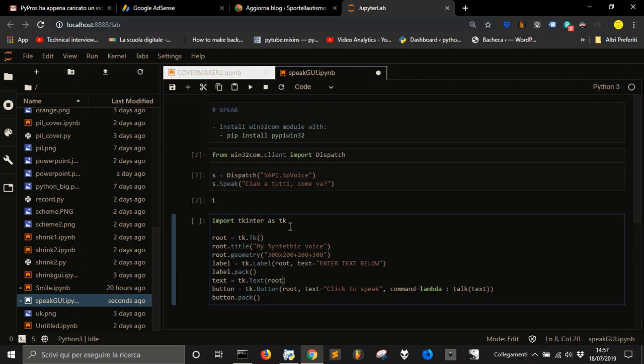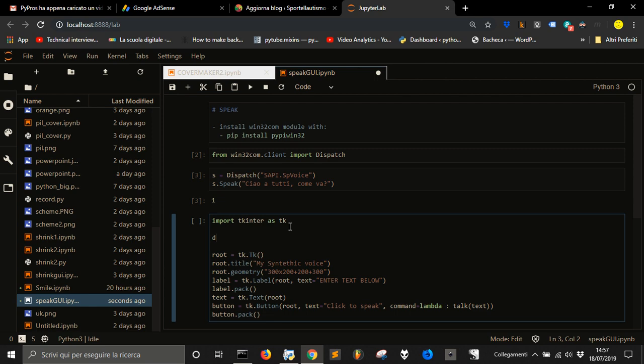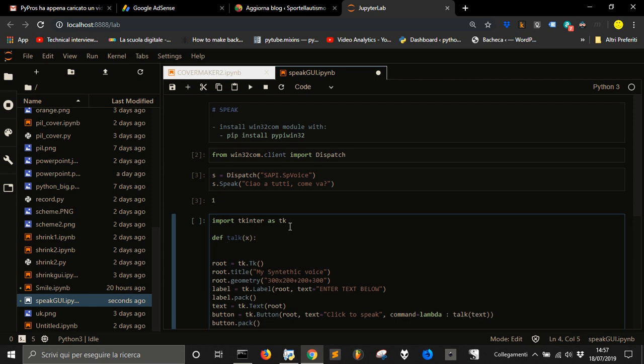For now we want to make a definition here, a function called talk that will take an argument x and that will make s.speak x.get from 1.0 to tk.end, to the end of the text that we will submit here in the text.